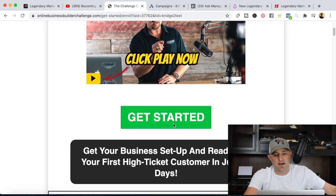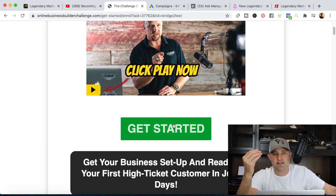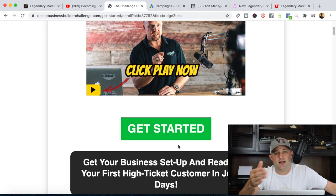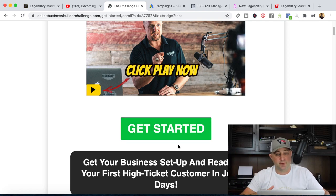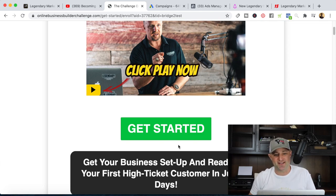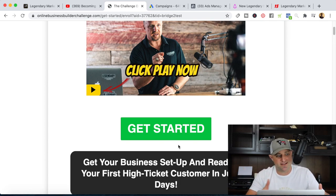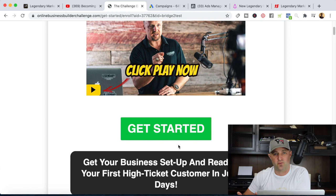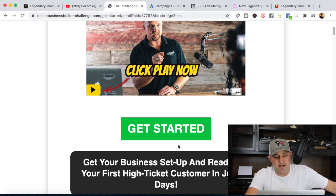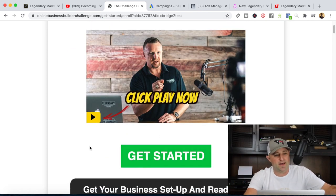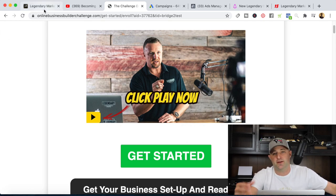Legendary Marketer will offer a series of upsells — more advanced training, like how to create omnipresence. The cool thing is Legendary Marketer is going to teach you how to market their products. If you invest in the system and go through the challenges and meet with your advisors, you're going to learn copywriting and all that stuff. Then you can go ahead and make the recommendation to the audience that you build.